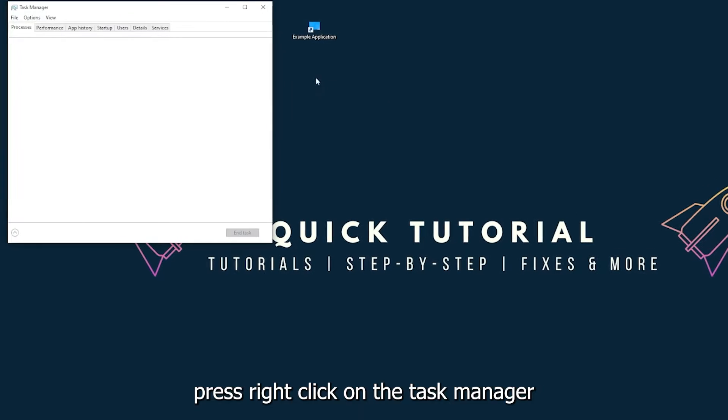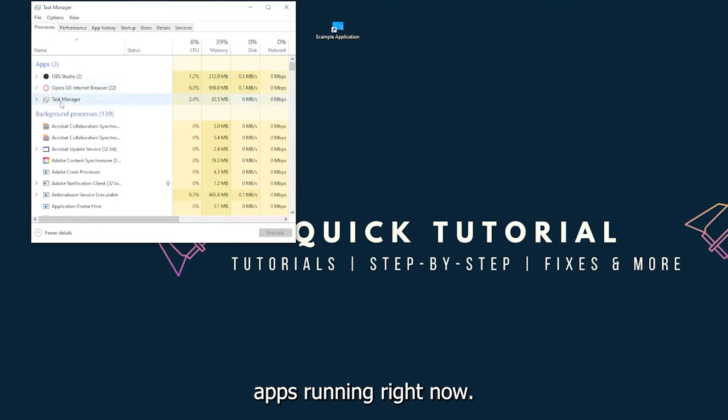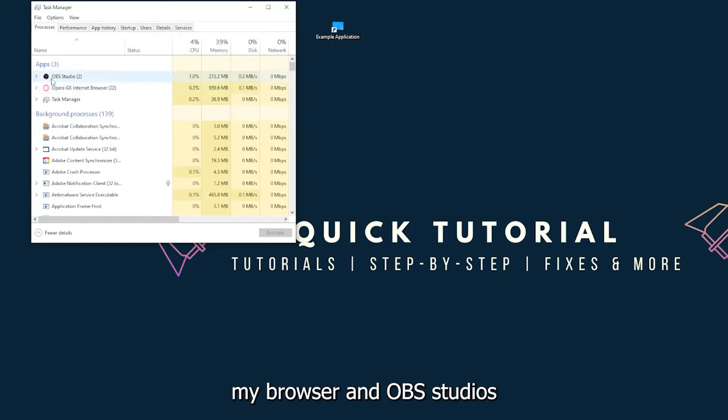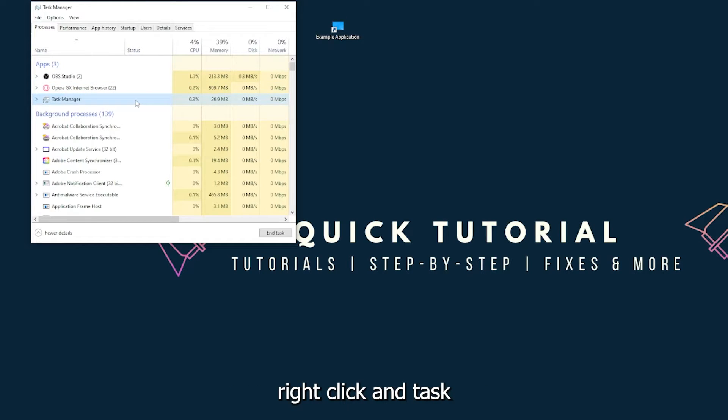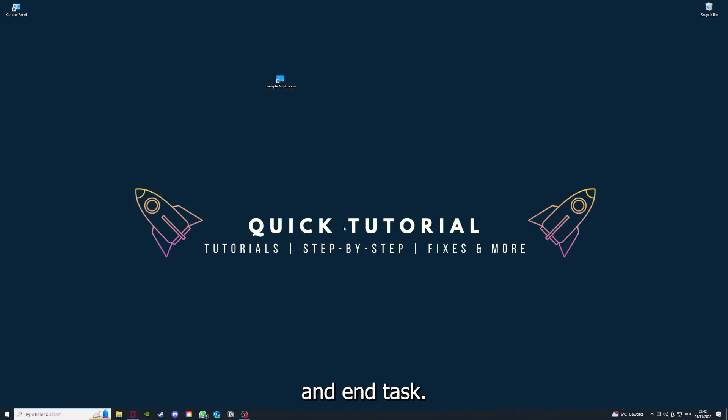And you can see I have three apps running right now - the task manager, my browser, and OBS Studio. And you can just right-click and end task, or you can go down here and end task.